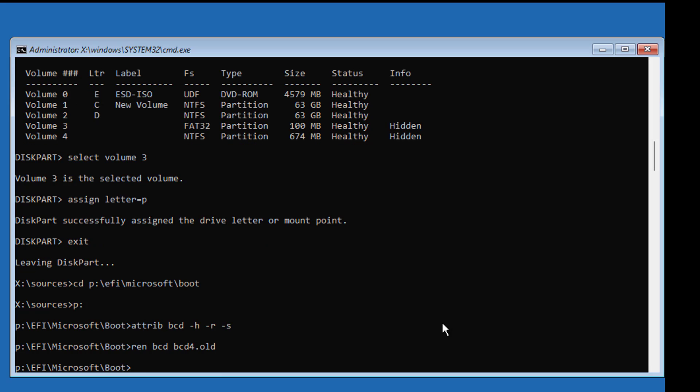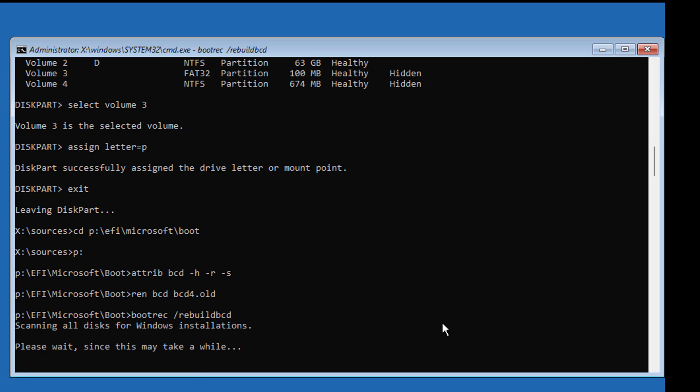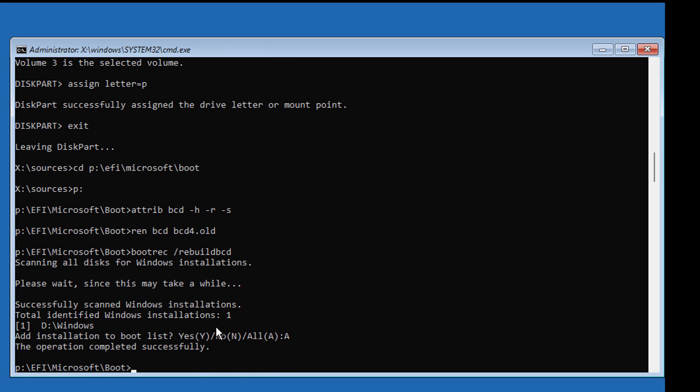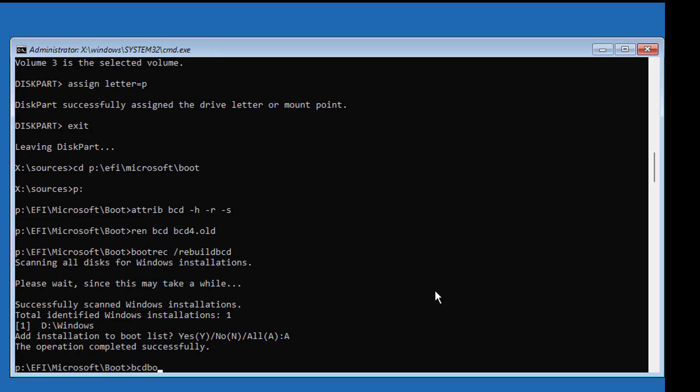Type bootrec space slash rebuild bcd. Type bcdboot space Windows drive letter colon backslash windows space slash s assigned drive letter colon space slash f space UEFI.